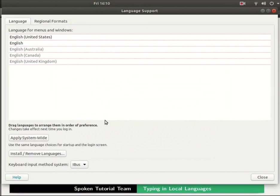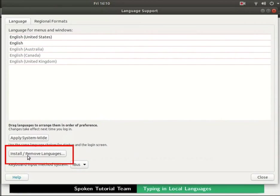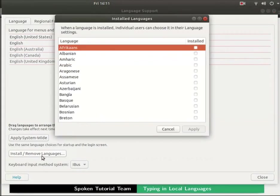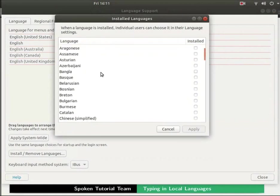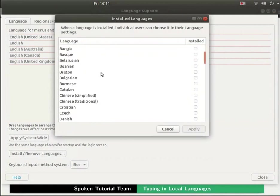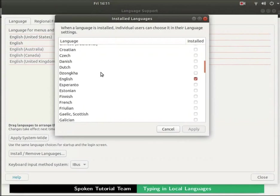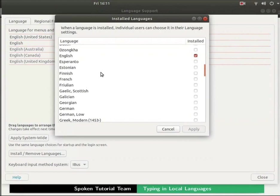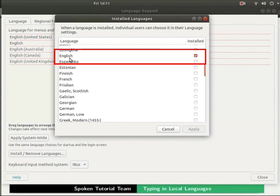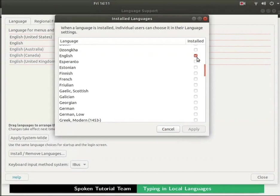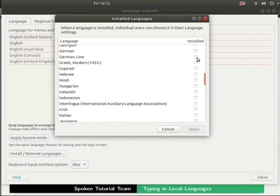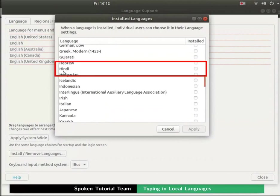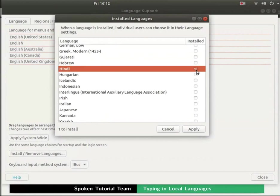Now we are in the language support dialog box. Under the language tab click on the install remove languages button. Installed languages dialog box opens up. Scroll and choose the language of your choice from the displayed list. We can see that English is already selected by default. We will choose another language, Hindi. Put a check mark in the check box for Hindi, then click on the apply button at the bottom.